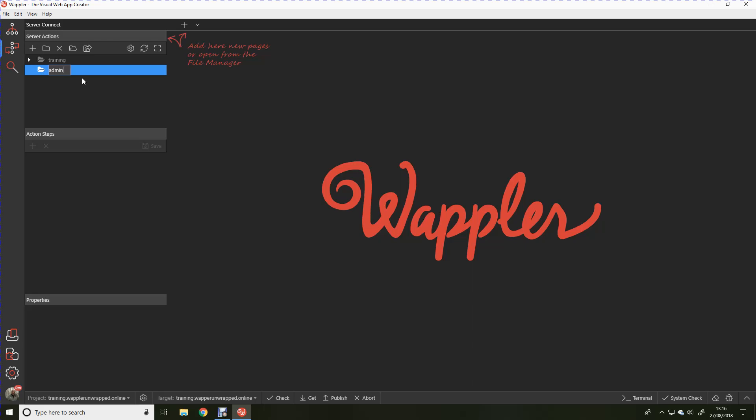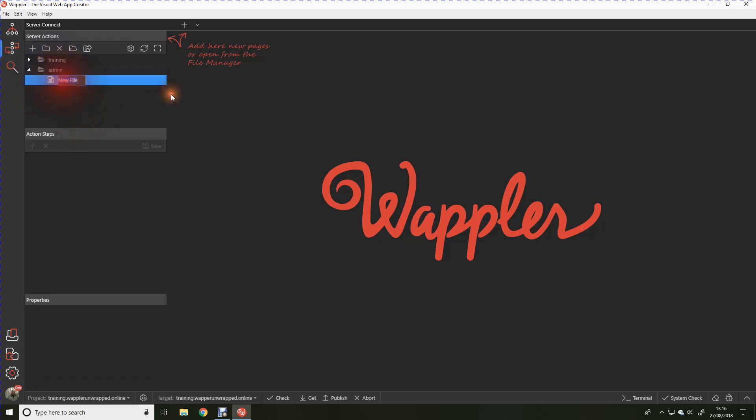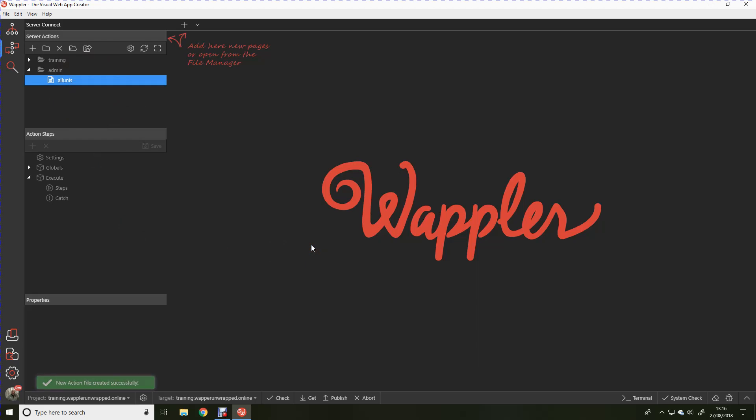Within this folder we're going to keep all of the admin functions for this website. Inside admin we're going to add an action file and this action is going to list all the universities in the UK. So we're going to call that all unis. We've got the basic files open. The first thing we've got to do is actually create a connection to our MySQL database.